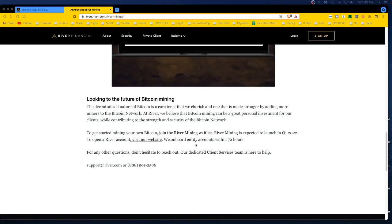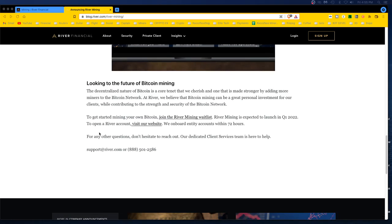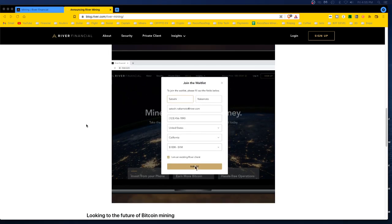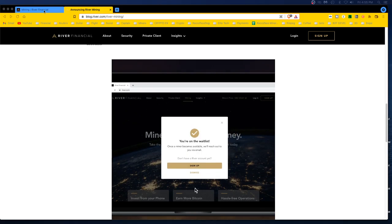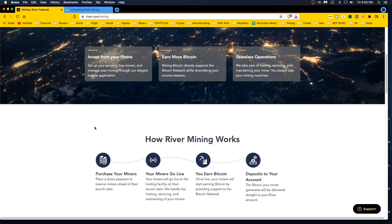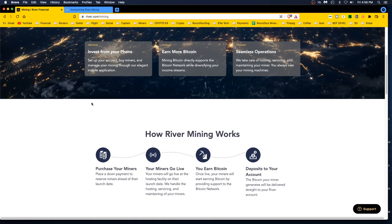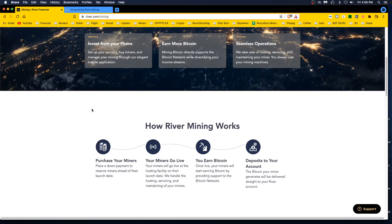Looking to the future of Bitcoin mining, the decentralized nature of Bitcoin is a core tenant that we cherish. One that was made stronger by adding more miners to the Bitcoin network. We believe that Bitcoin mining can be a great personal investment for our clients while contributing to the strength and security of the Bitcoin network. To get started, you got to join a waitlist. I did this a few months ago. I'm amazed I even heard back. Here's their main site, river.com/mining. You can go set up an account, you don't have to put anything in it.